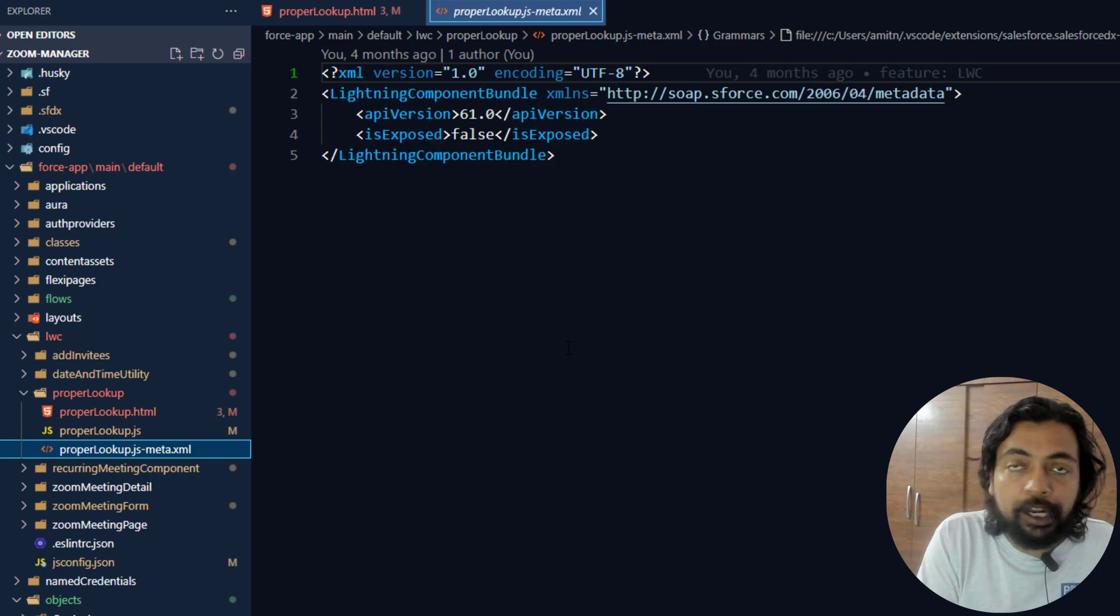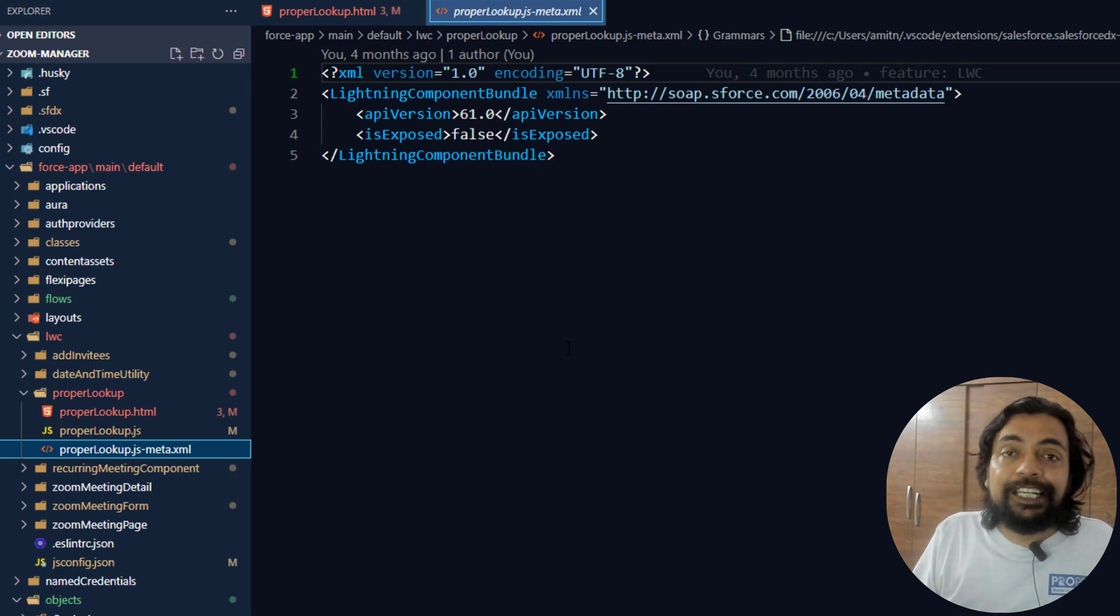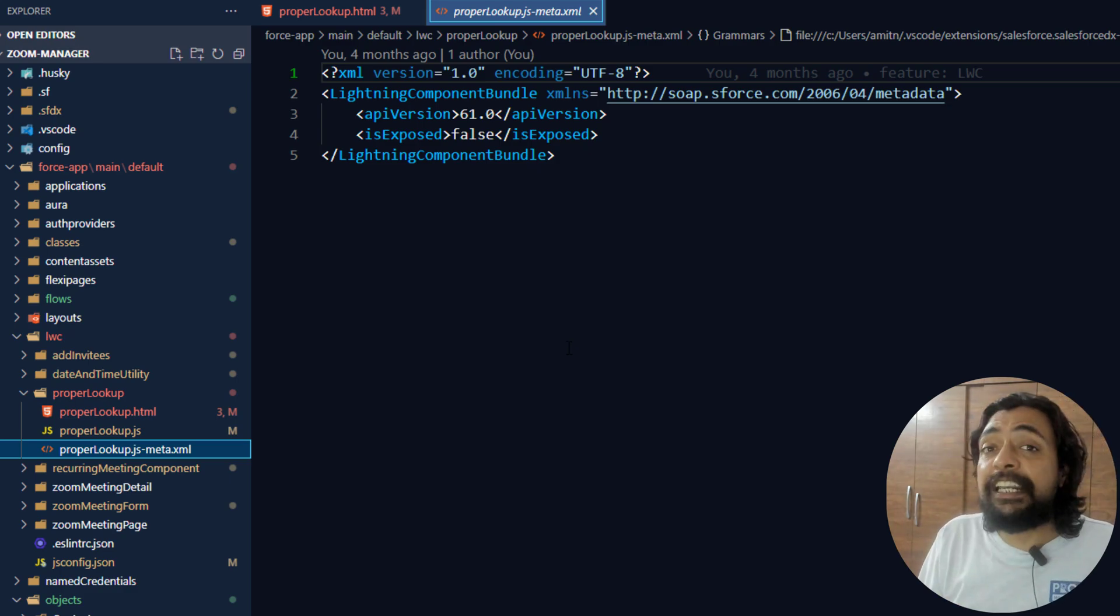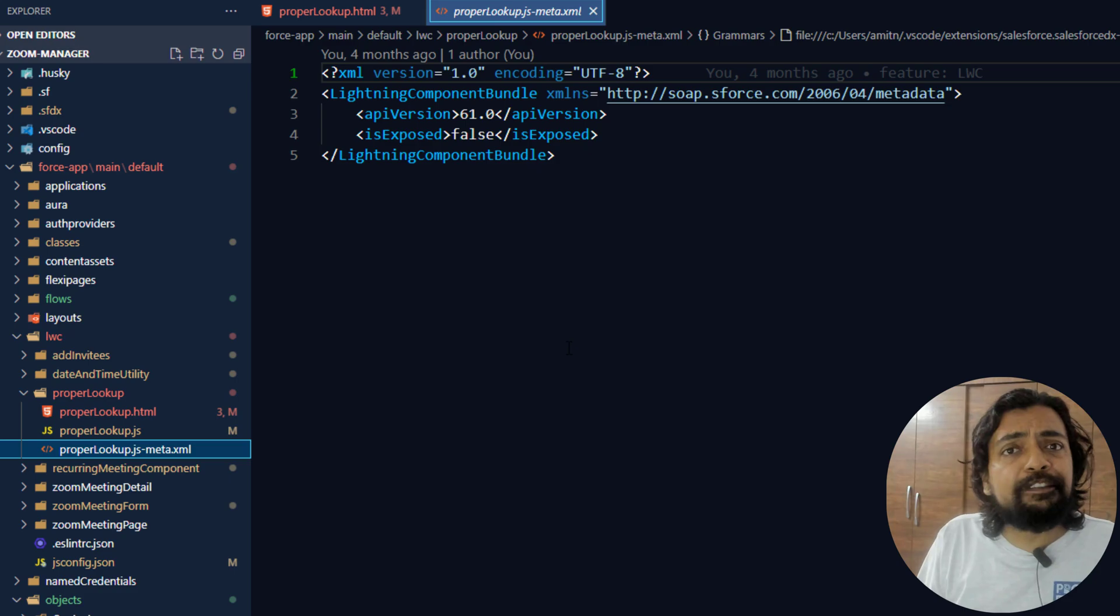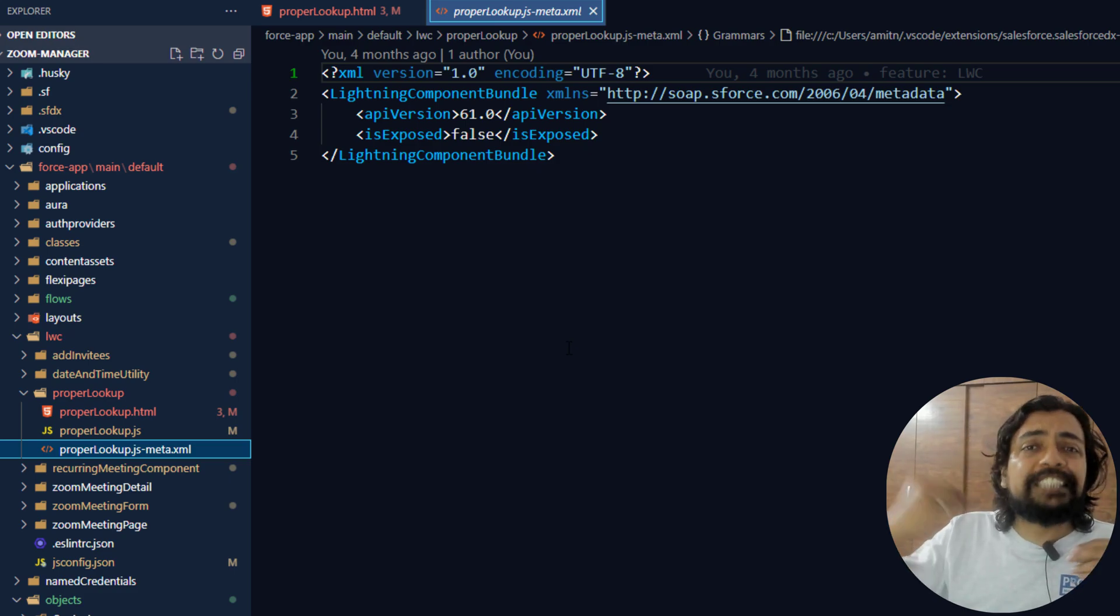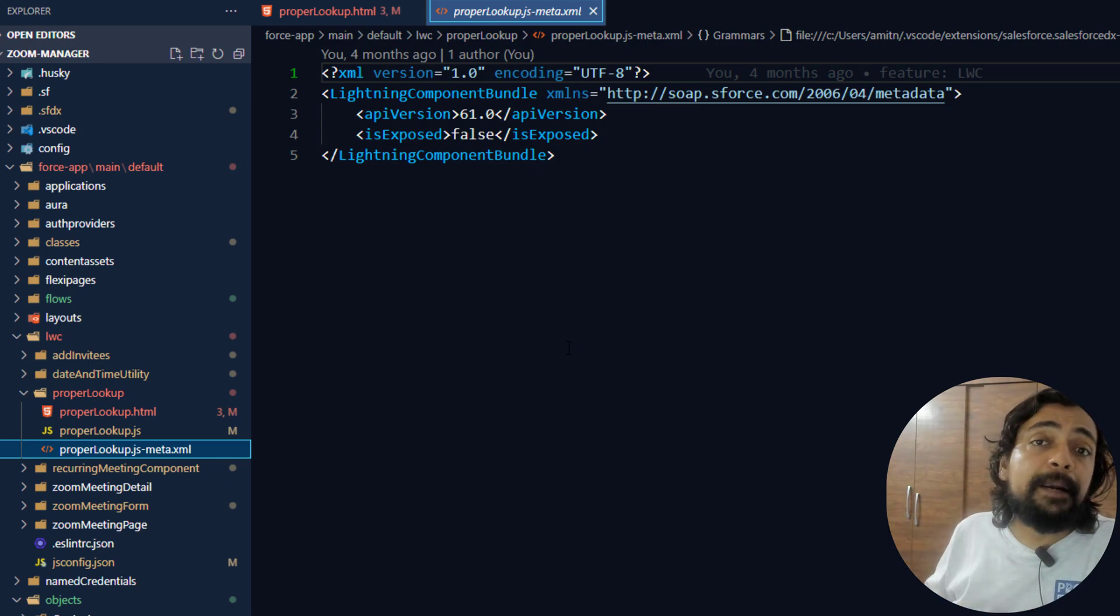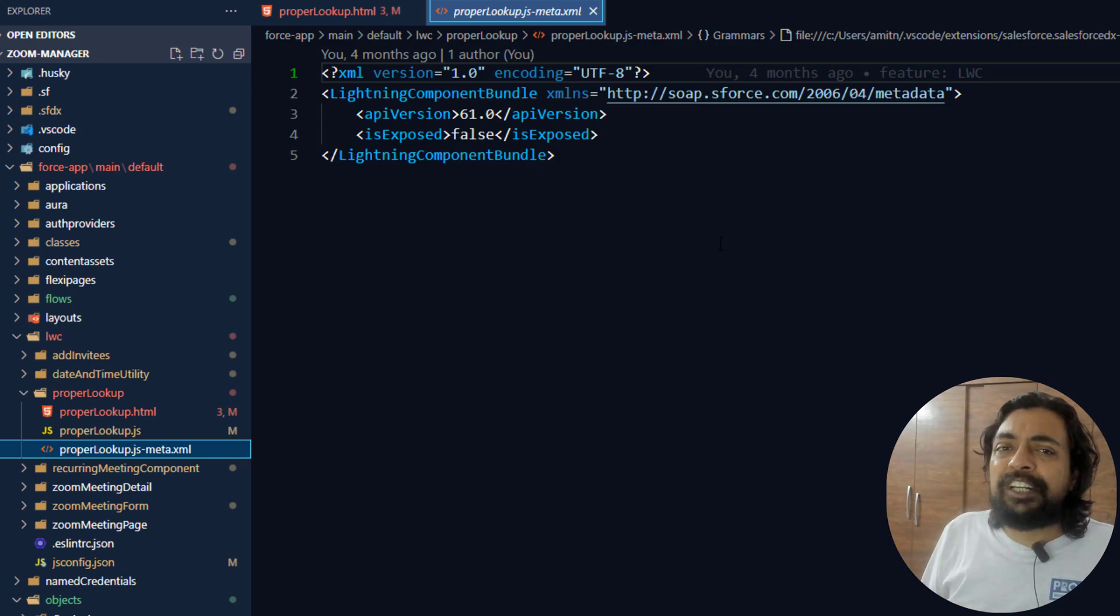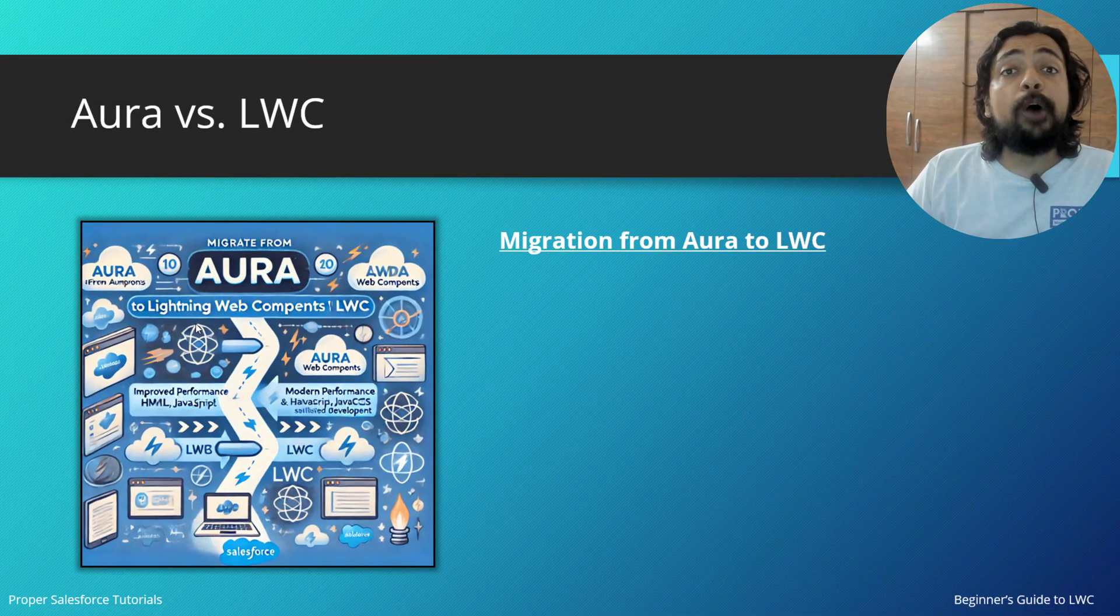The main difference here is in Aura, you have plenty of boilerplate codes which are basically defined for Aura itself, whereas Lightning Web Components use the same standard used in any modern web programming language. So let's talk some more about it and move to the slide.